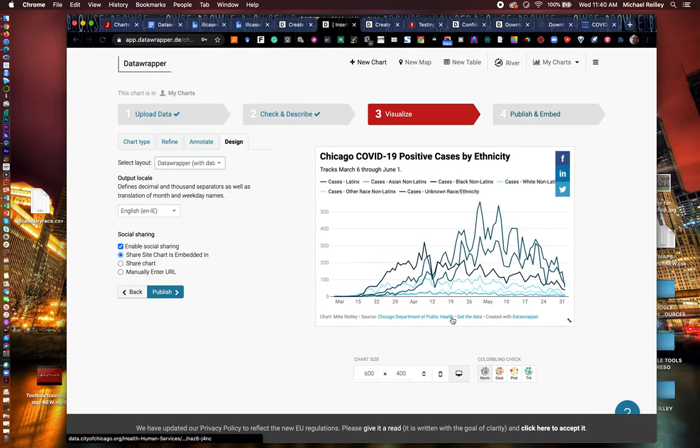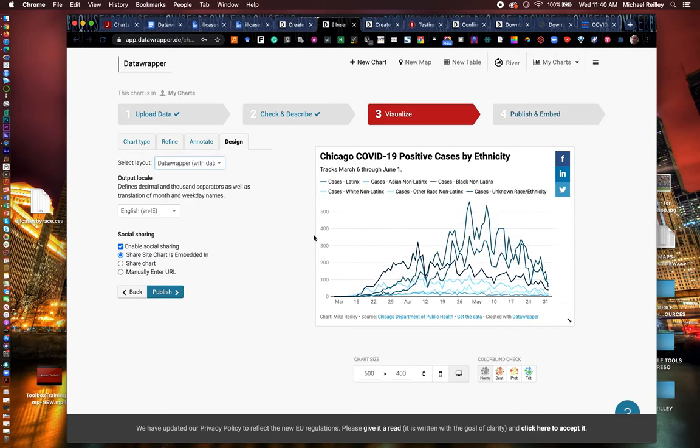You notice it changed width there as I moved it around. It is responsive, so it'll adjust width and height.